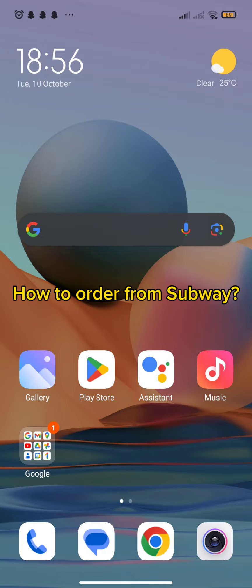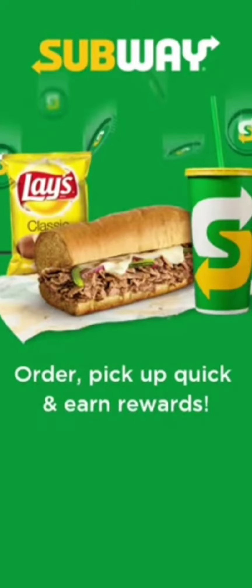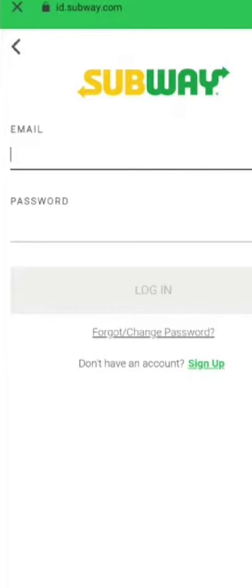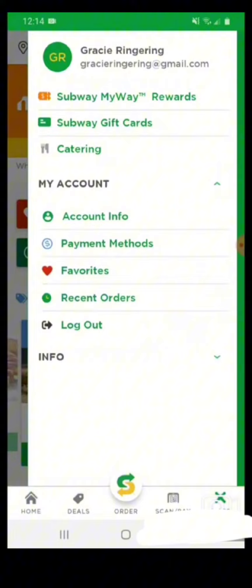The first thing you need to do is open your Subway app. Once you get to the home screen, you need to simply tap it and continue with your email address and password. Once you type in your email and your password, you will get into your Subway page, where you can find several options.